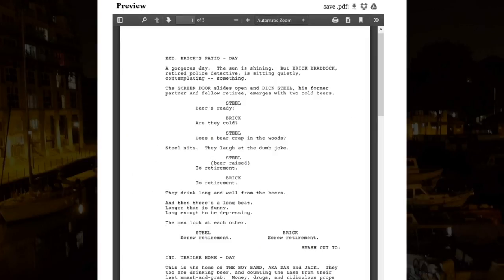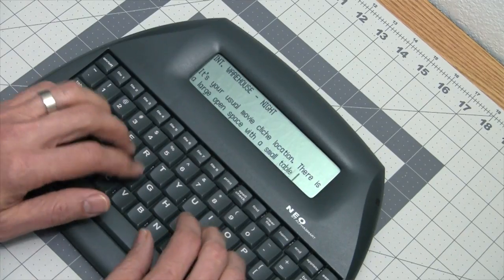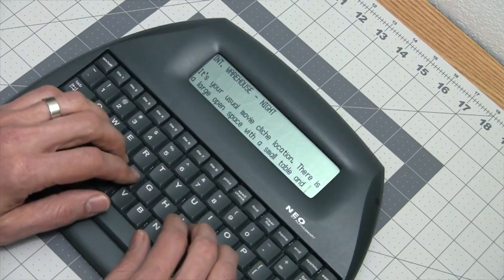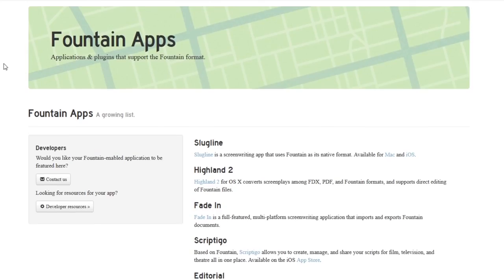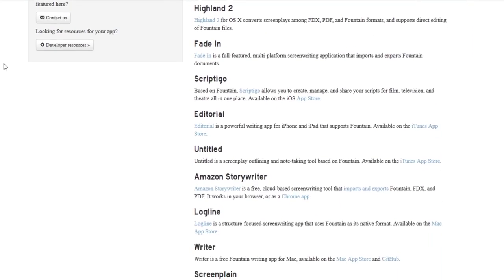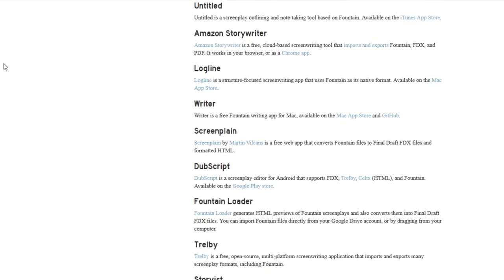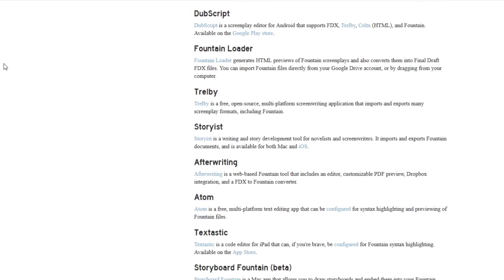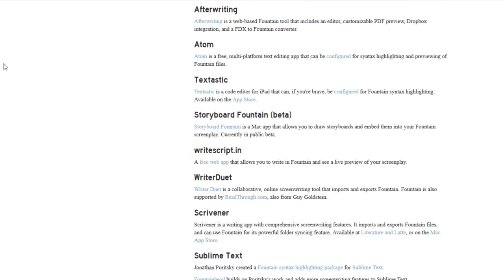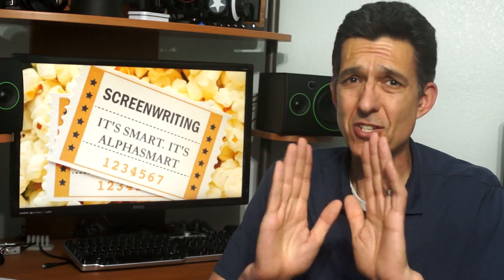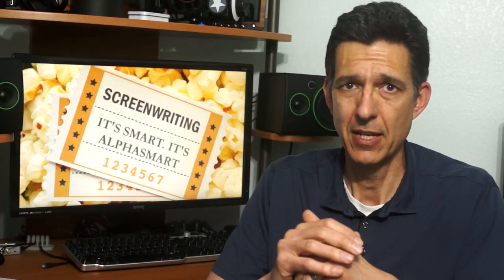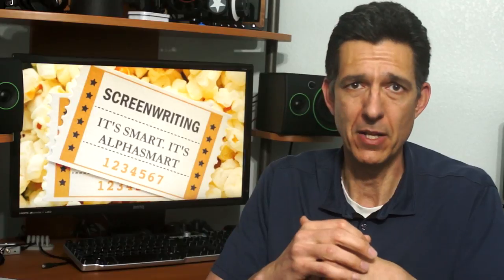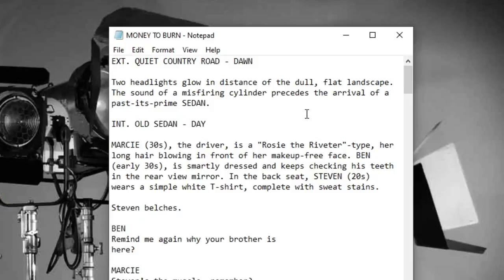The open-source Fountain format was created for the very purpose of taking any text file formatted in a specific way and turning it into a recognizable screenplay. Basic formatting in Fountain is almost exactly the same as writing a script in dedicated software, minus the tab fields. Once it hits Fountain, BAM! Screenplay City! Since the Neo is a glorified text editor, it fits perfectly into a Fountain workflow.